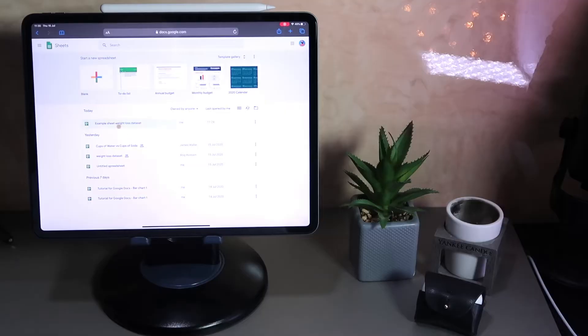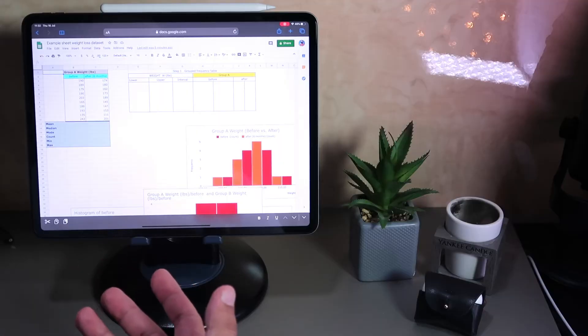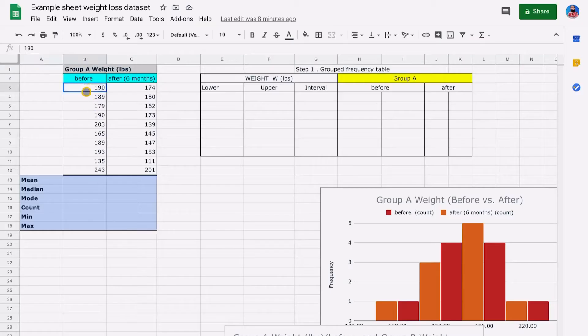I've got this demo sheet here — I'm going to open it up. The data in this sheet is an extract from an in-class project that some students did. We'll do a group frequency table and show you some formulae you can apply here on Google Sheets on the iPad. We've got information about 10 people and their weight before and after an exercise regime or health supplement that they're taking. So I'm going to find out some statistical averages.